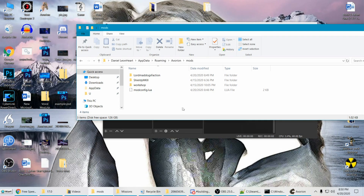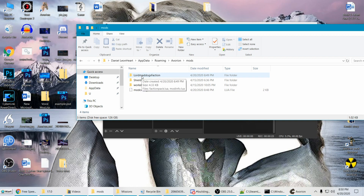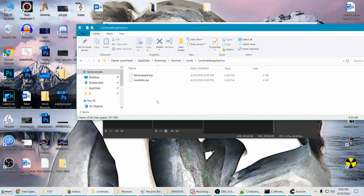Outside of the game, we've found our Lord Mad Dog's Faction Pack folder. It's located at: username > AppData > Roaming > Aviron > Mods. You may not see AppData — you'll need to make hidden files visible to see it. Look up a tutorial online if needed. Inside Lord Mad Dog's Faction, we can finally see the two files that were created.